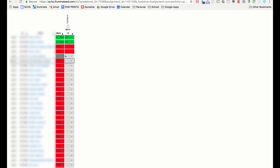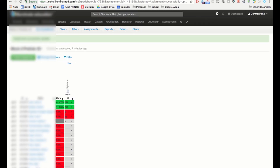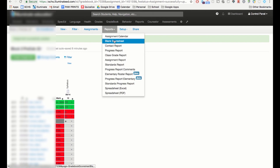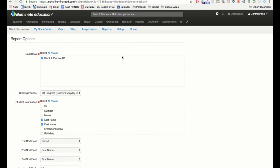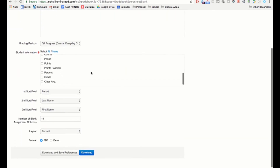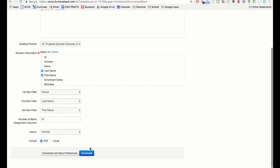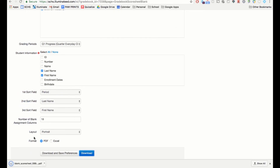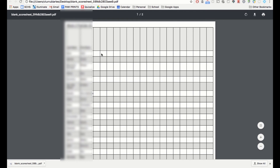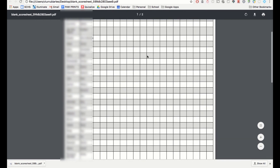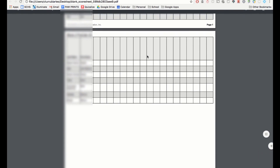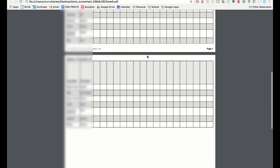If you want a printed roster, go to Reports and choose 'Blank Score Sheet.' This generates a printout with student last and first names. You can customize how much information appears and how many columns to include. The file downloads, allowing you to print it out, record student scores on paper, and then enter them into the computer later if you choose.